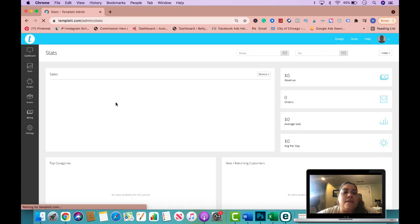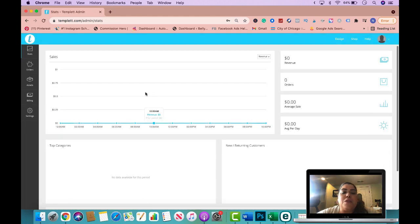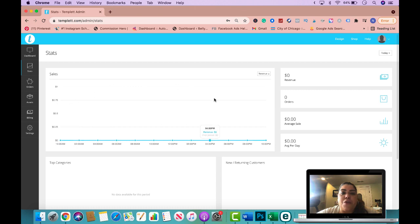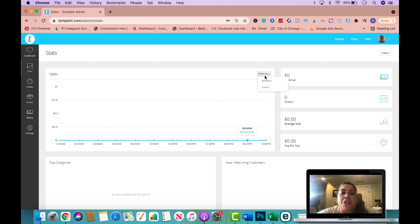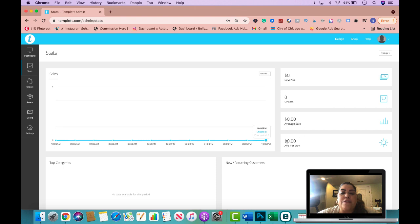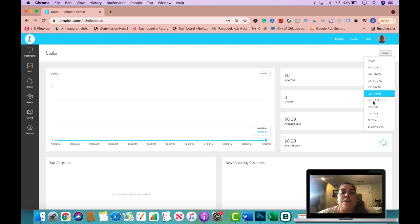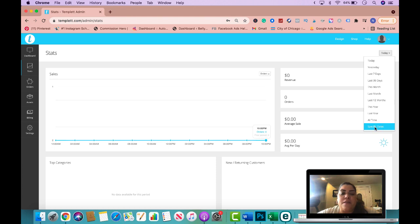When you go to stats in here, you're going to be able to see your revenue for the day. And you can also change this to orders for the day. And then over here on the right hand side, it has the revenue you have made for that day, the orders, the average sale, the average per day. And you could also change this right here from today, yesterday, to any of these specific settings, or you could customize specific dates.